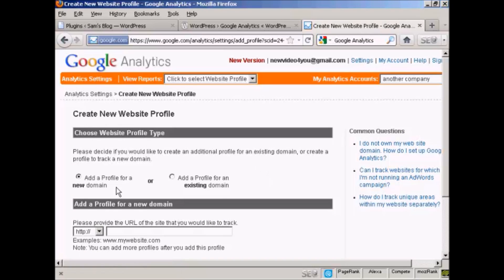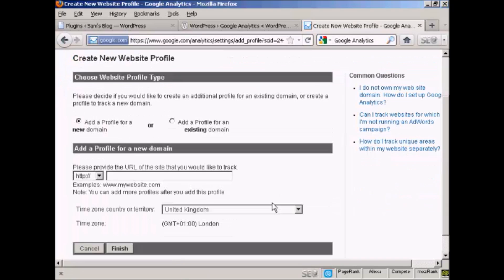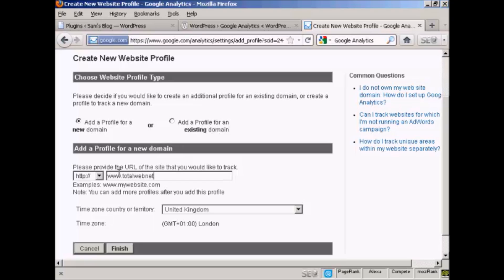And it says add profile for a new domain. And so we're going to put this one in here, which is www.totalwebnet.com. I'm in the UK, so it's selecting United Kingdom as my time zone country or territory.